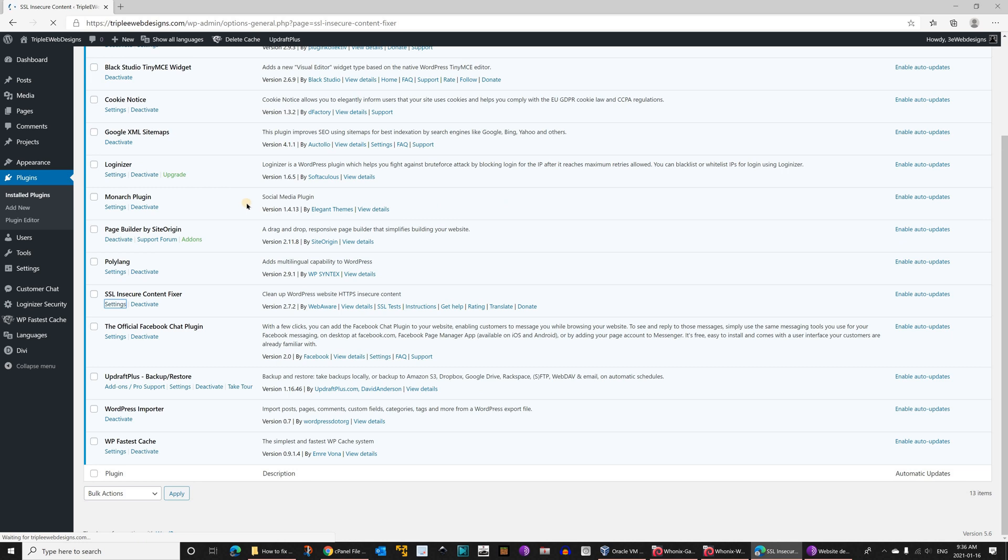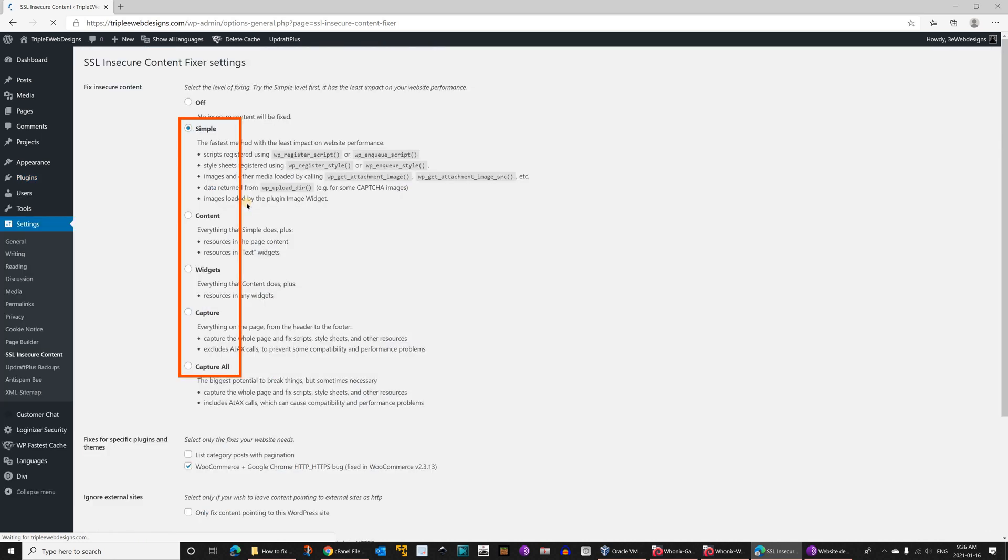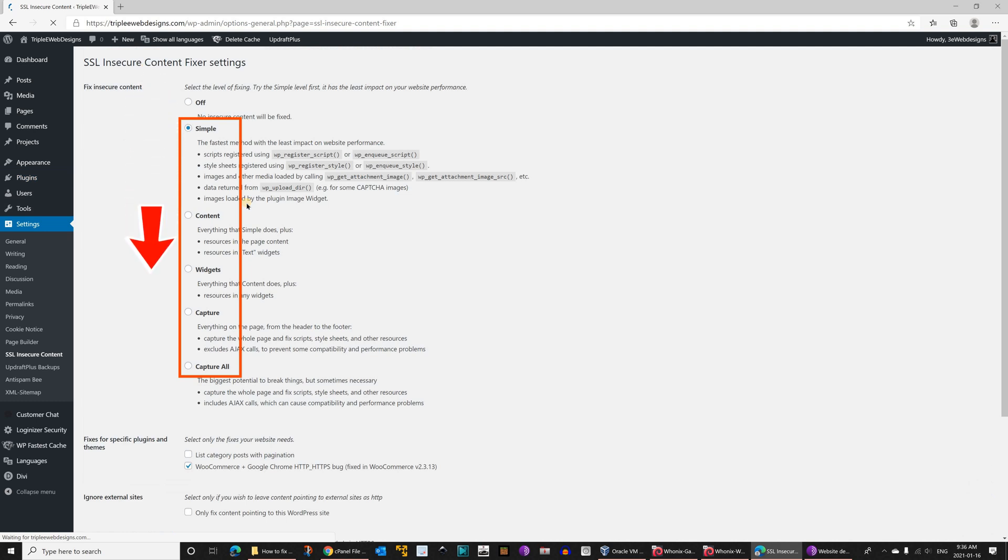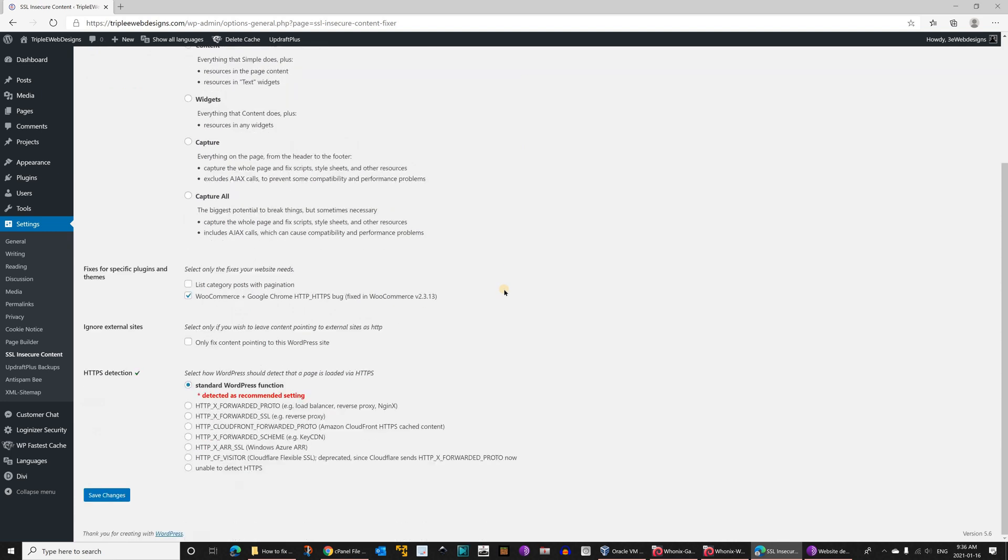Let me check its settings. In most cases the default settings will work, so the simple settings will work. If it doesn't work, just try the settings one after the other, going increasingly from simple to content to widgets, capture, and then capture all. At the end you should find the setting that will work for your website. I'm going to keep it by default.